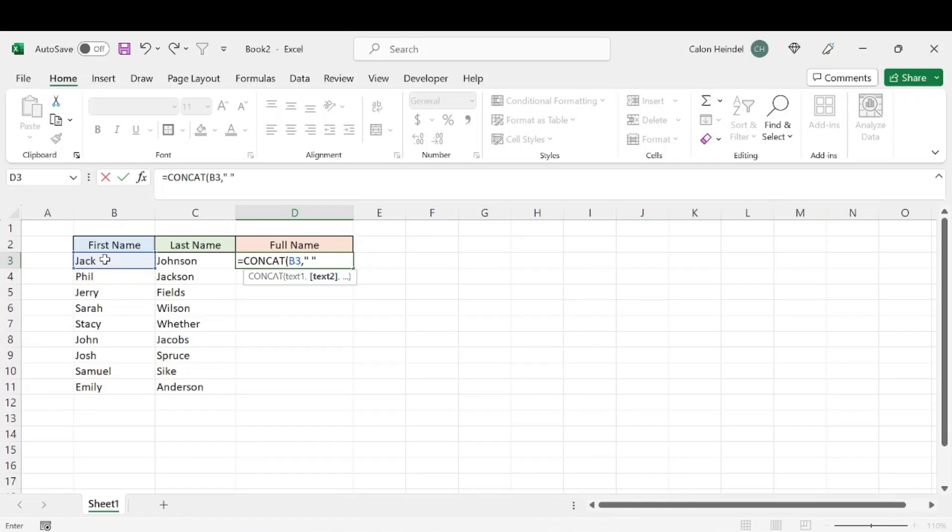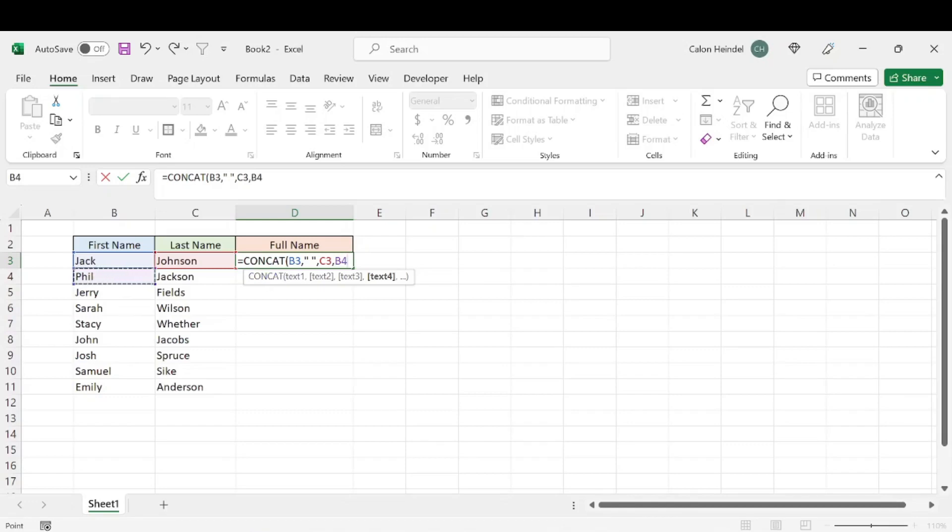We'll then hit comma and select Johnson or cell C3. Now if we wanted to, we could hit another comma and we could select fill. And then it would be Jack, space, Johnson, fill.